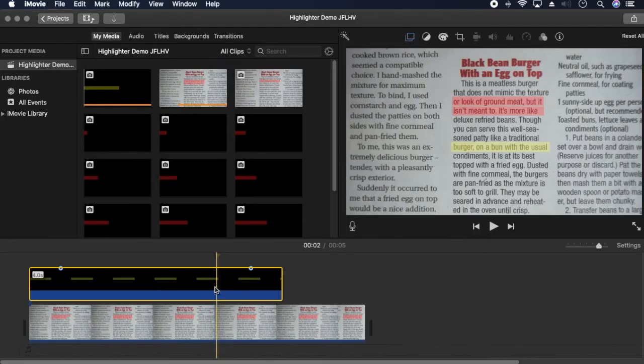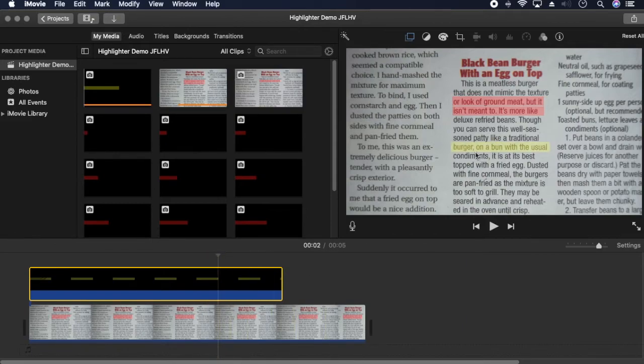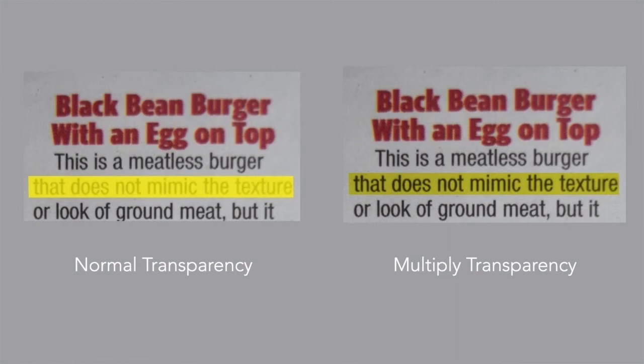Depending on what color you use, it can be hard to read the text underneath. For example, yellow didn't work well. In more advanced software you can control how transparency is applied to make the text pop through.